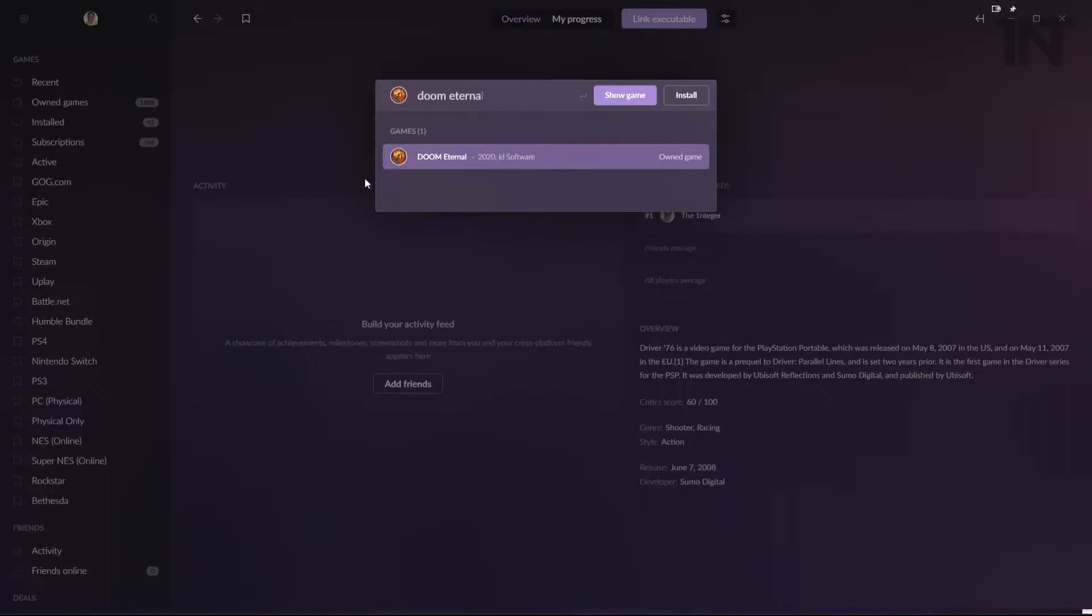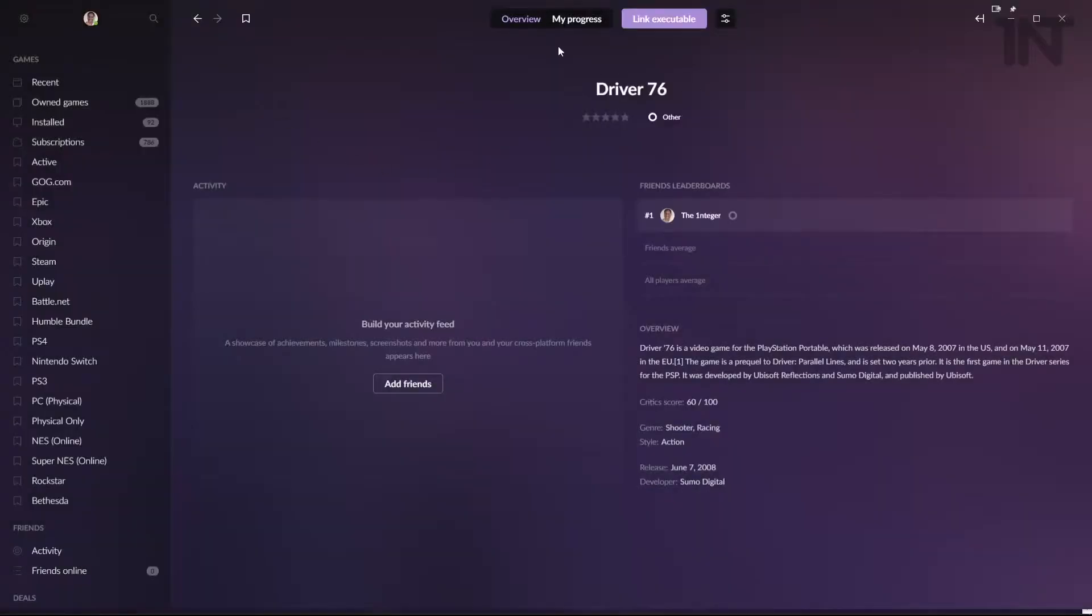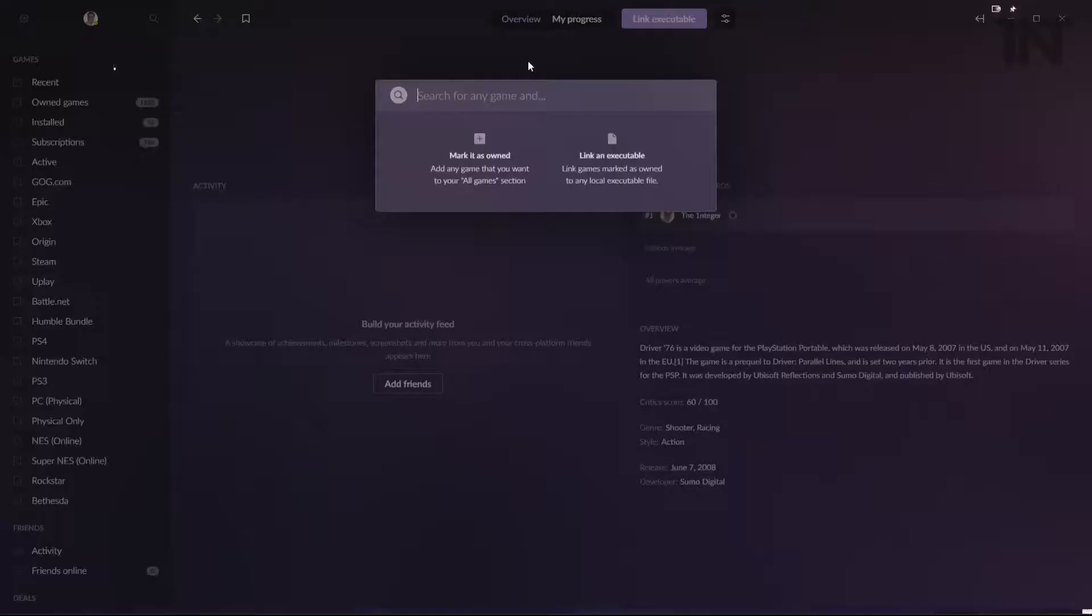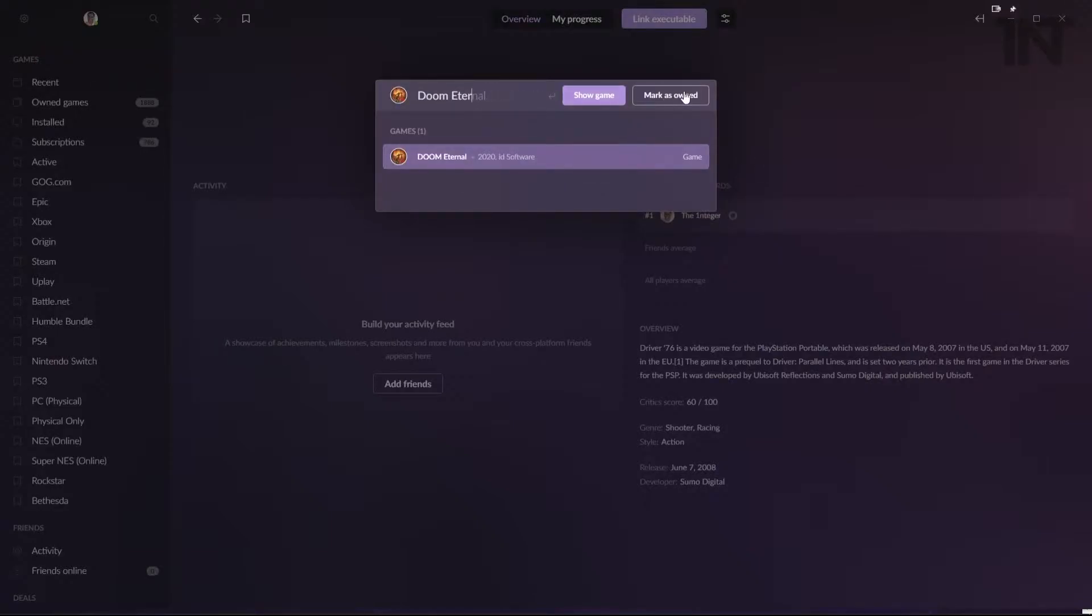In this scenario, what you want to do is I'm out of that search window. You want to hit the cogwheel at the top left there. You want to go to add games and friends, add game manually. Then you go to Doom again, Doom Eternal. And then we say mark is owned.